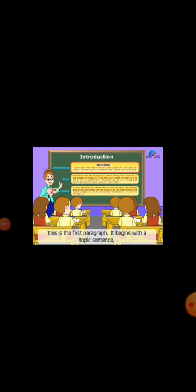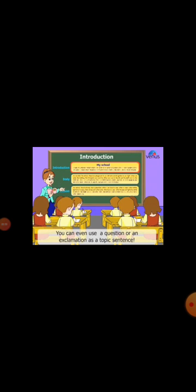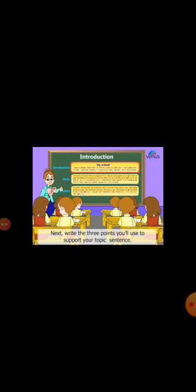This is the first paragraph. It begins with a topic sentence, which introduces your topic in an interesting way. You can even use a question or an exclamation as a topic sentence. Next, write the three points you'll use to support your topic sentence.